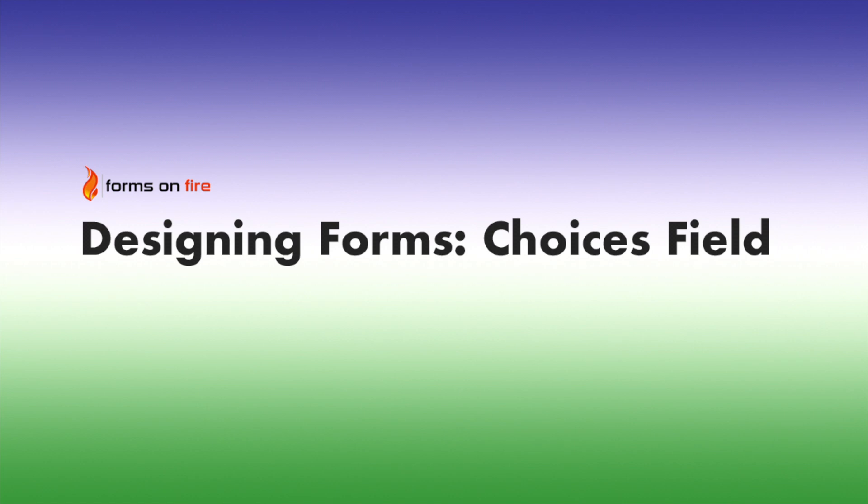Thanks for joining me for the designing form series. Today we're going to learn all about the choices field and the Forms on Fire form designer.